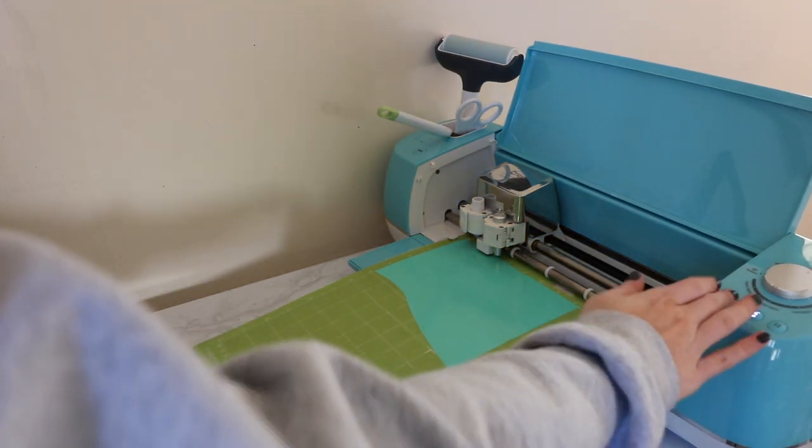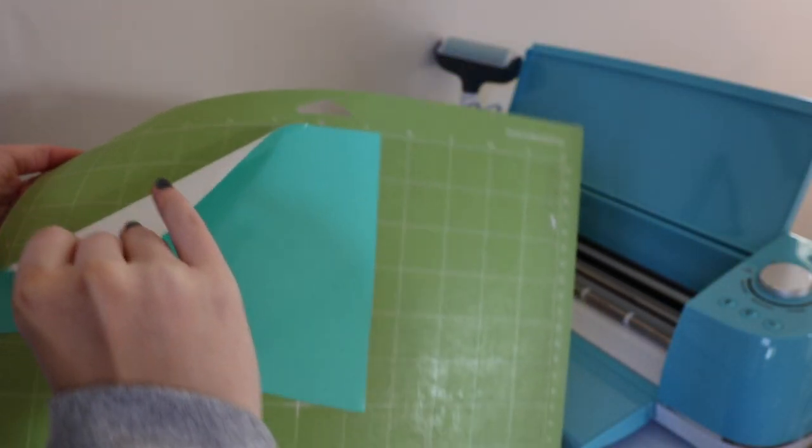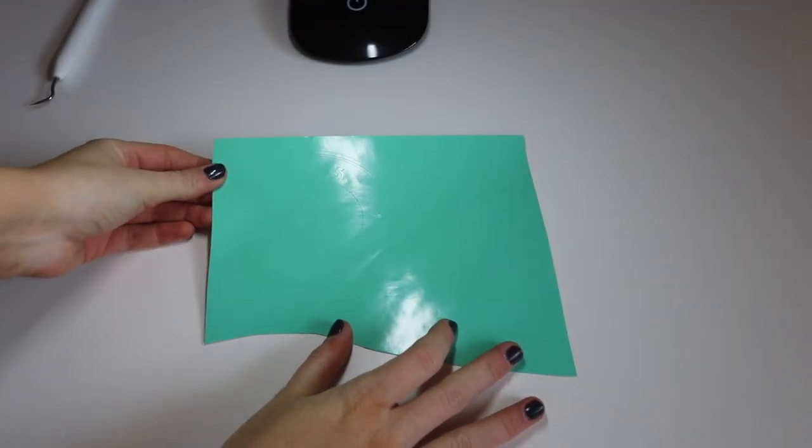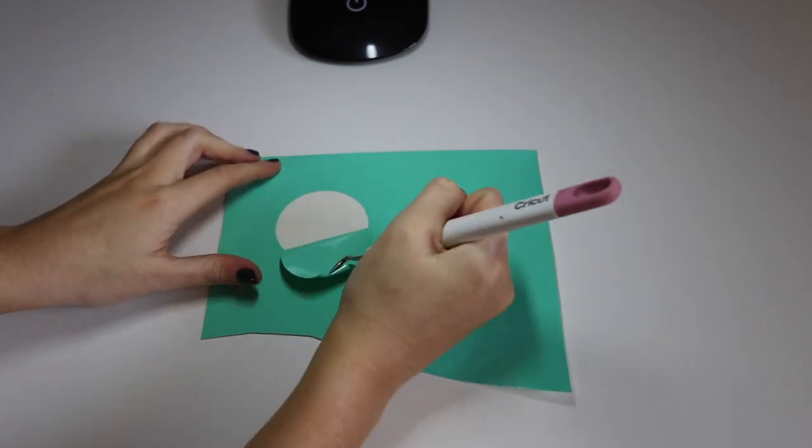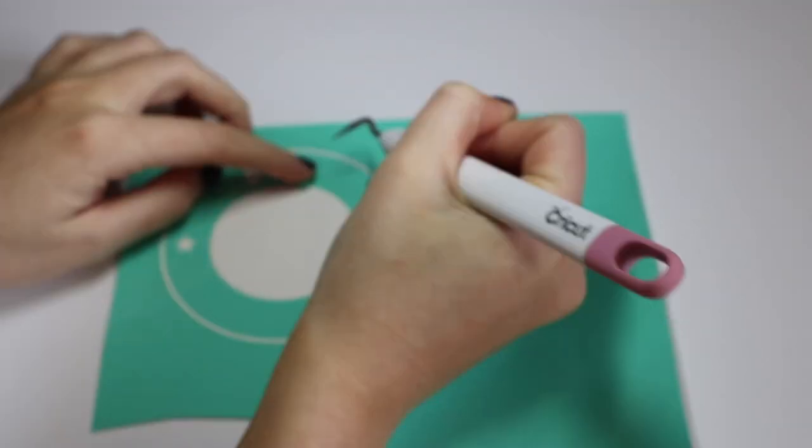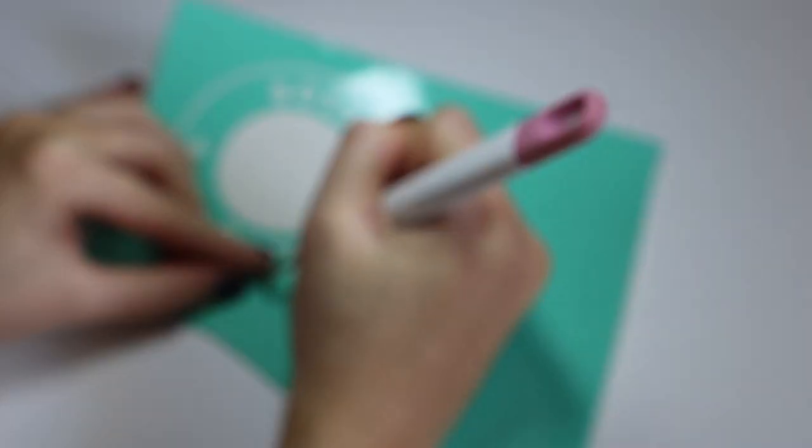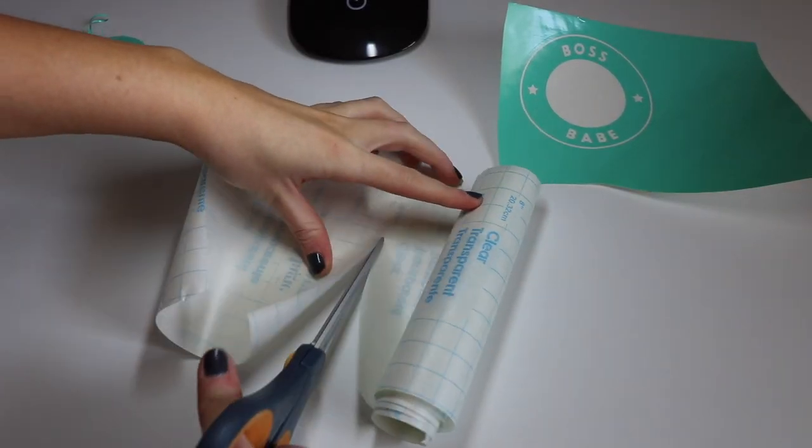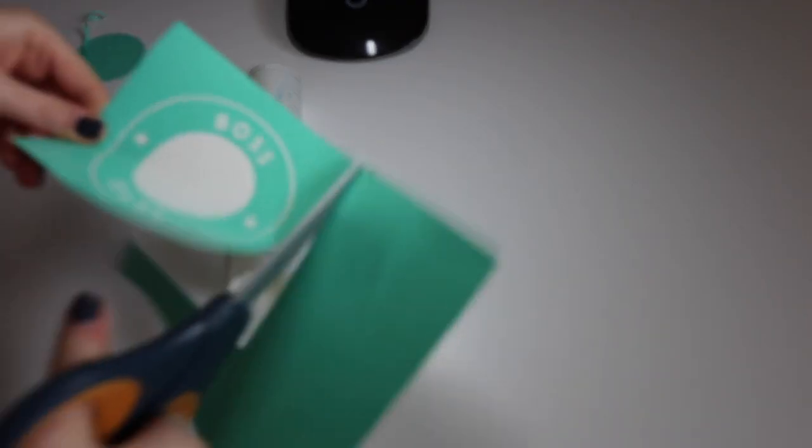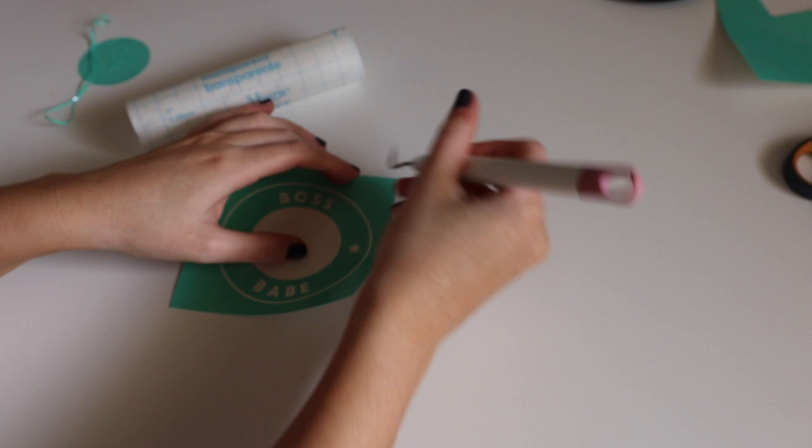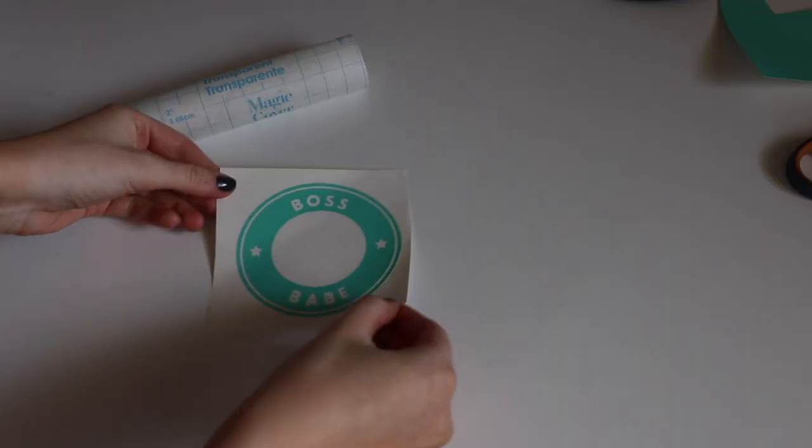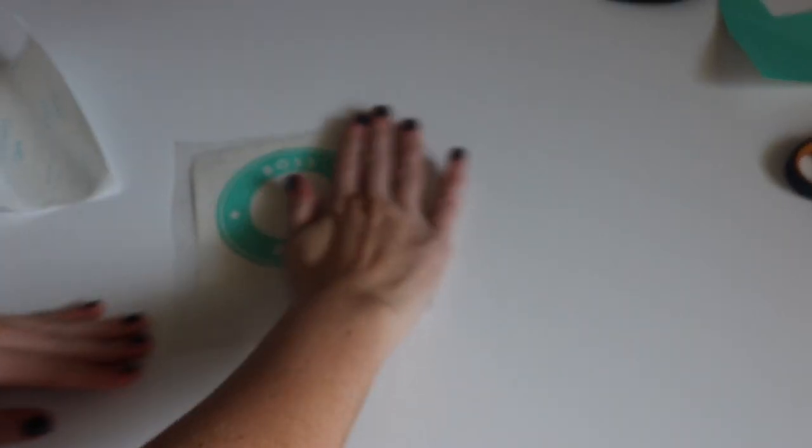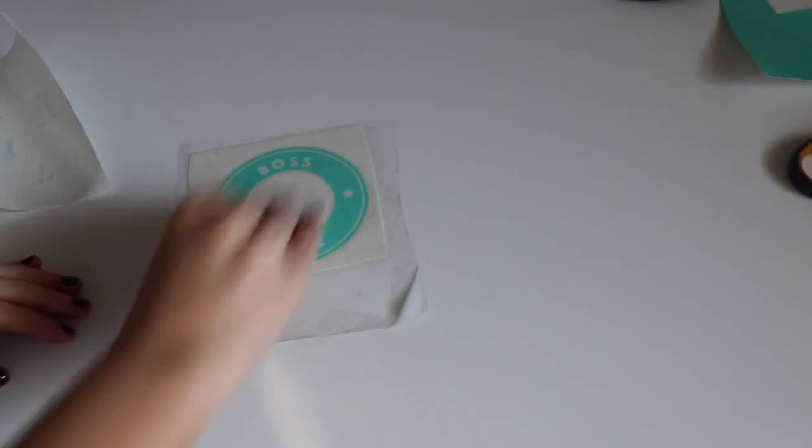When we're done we're going to click the arrow button and remove our Oracle 651 vinyl from the mat. We have to take our Starbucks cup, our vinyl, and our weeding tool and start weeding. Weeding this was a little bit difficult with the letter parts. You have to make sure that the insides like the O's and the inside of the B's are able to stay. But once you have them on the transfer tape it'll be smooth sailing. I cut the excess vinyl off.